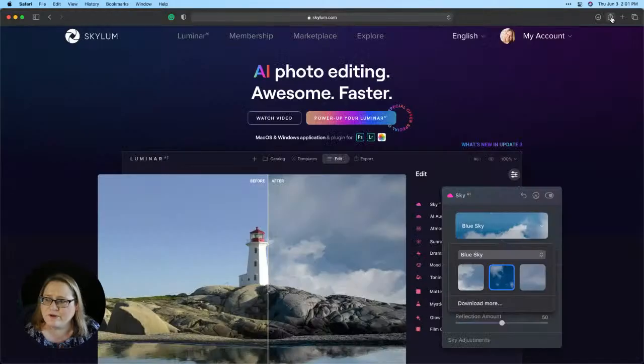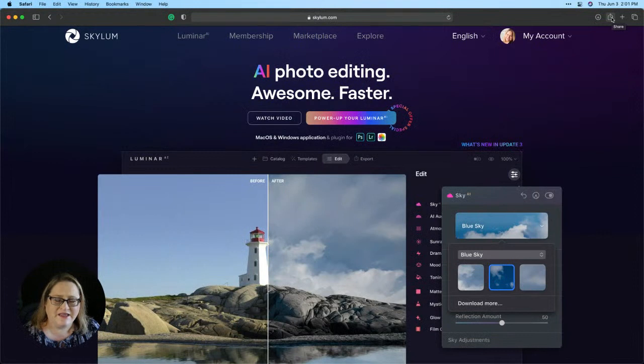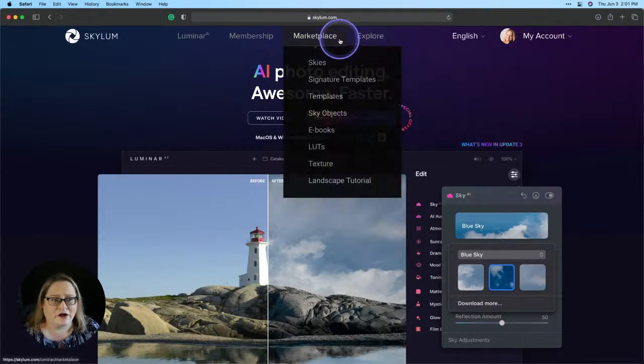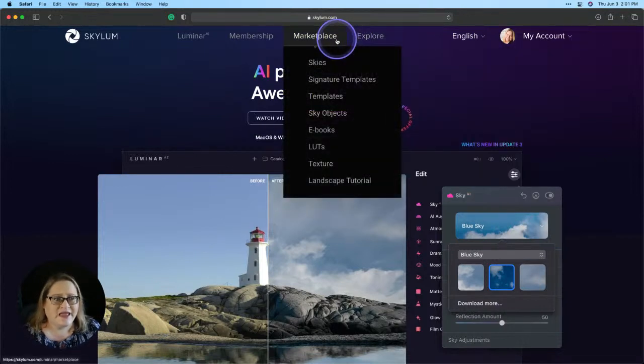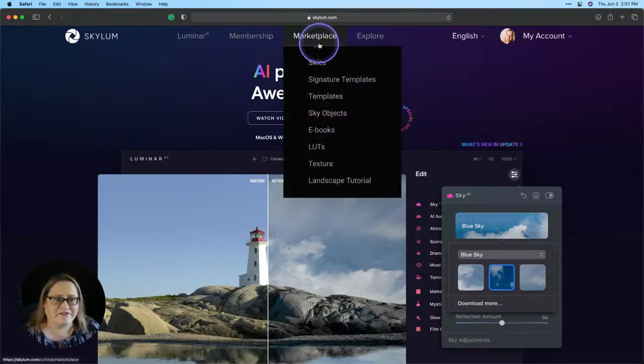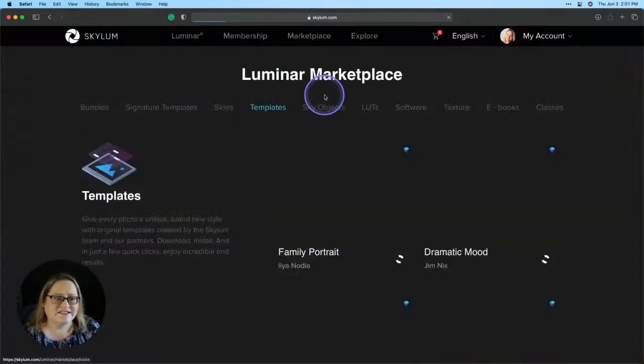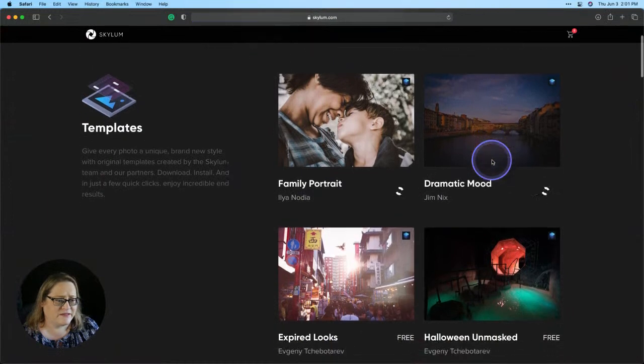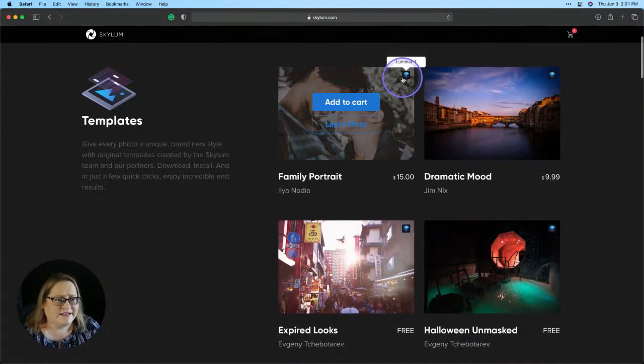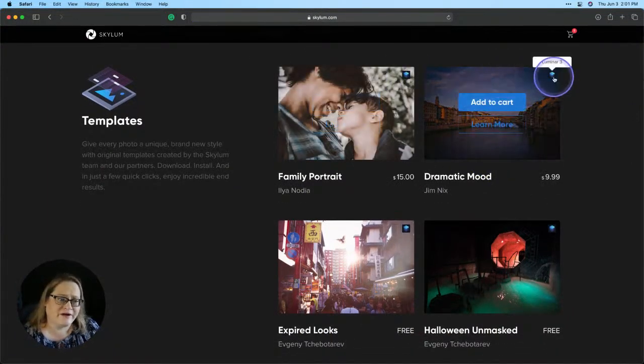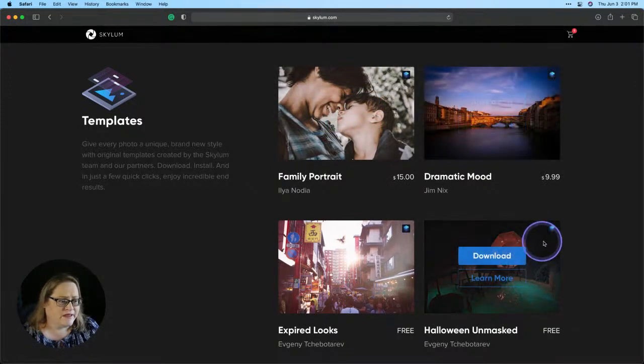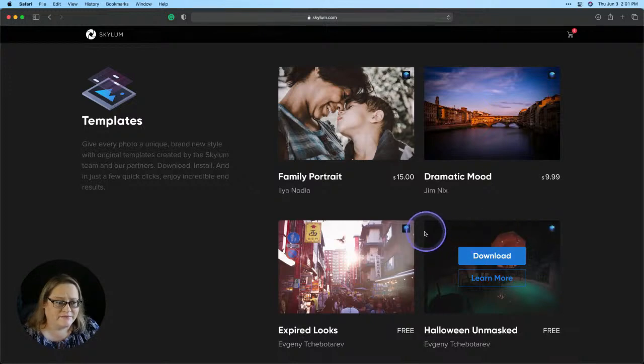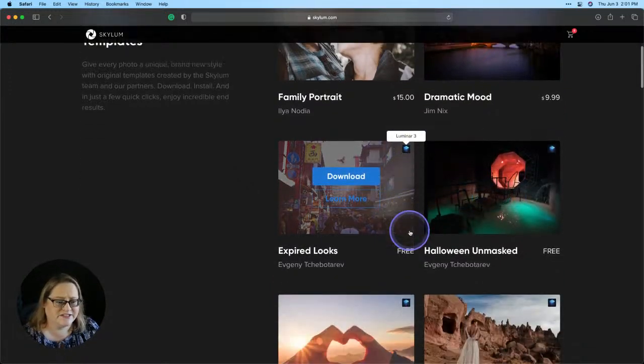So I'm going to jump over to my browser and I'm on the Skylum website. There's two main ways that you can get template collections from Skylum. One is via our marketplace and the other is via your Luminar X membership. So if I go into marketplace and I click on templates, let's go ahead and see these are all the different packages that are available here. Now the icons that are on these packages are going to tell you what program they're for.